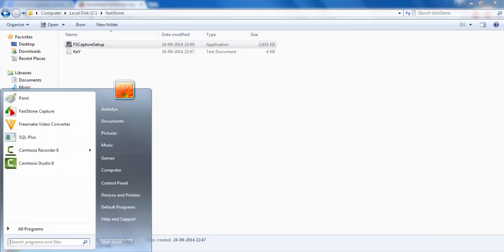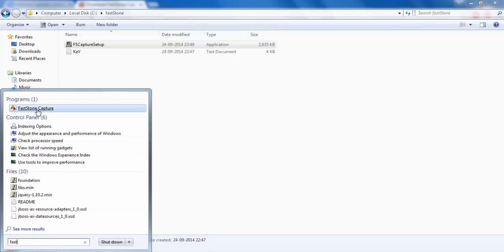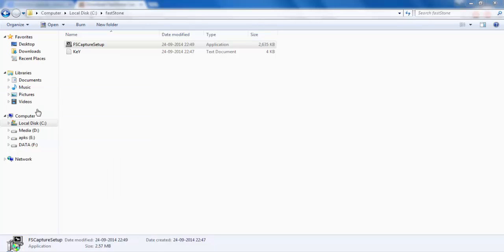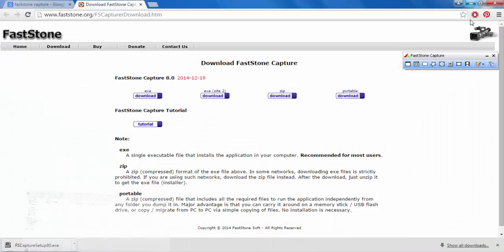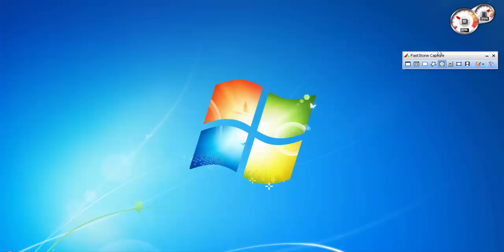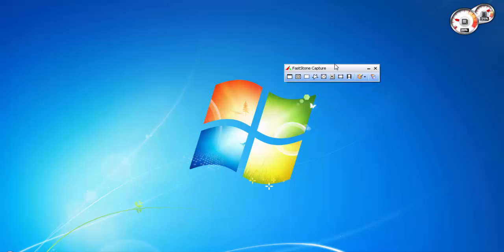Now open this one. Type in FastStone Capture. Here's the first one - the FastStone Capture software. Now listen carefully. Once you have installed this successfully and you have this window open, this small window right here.